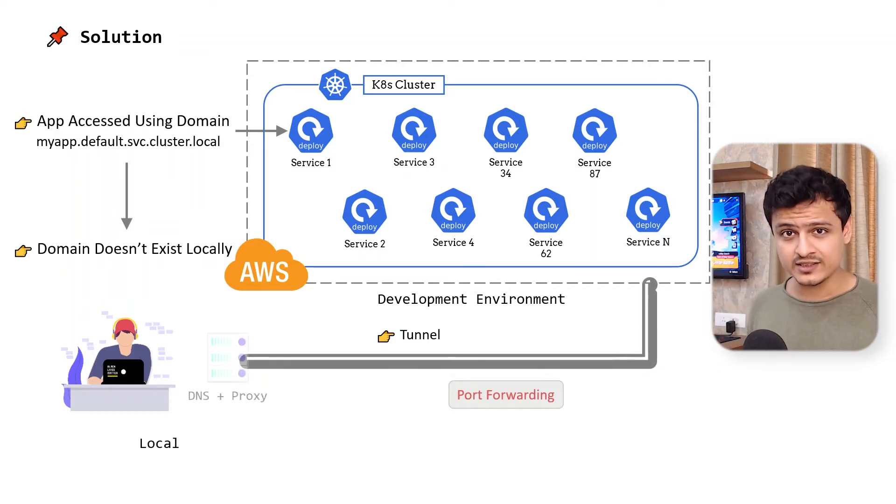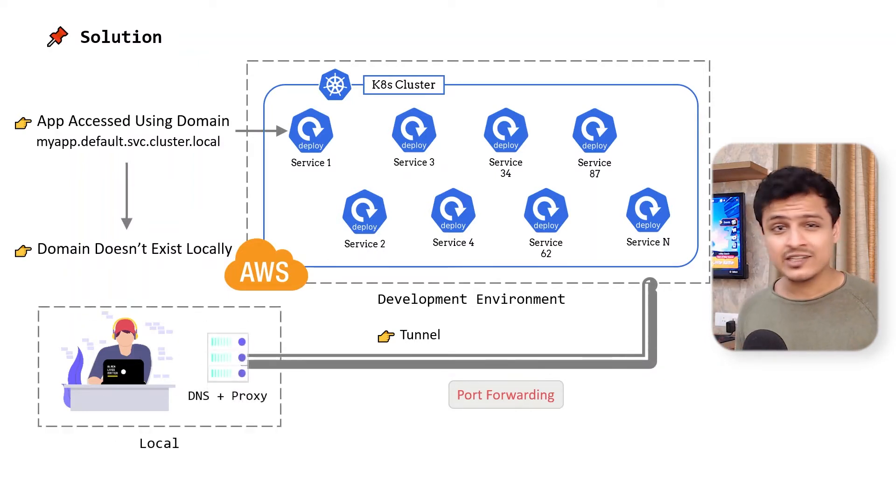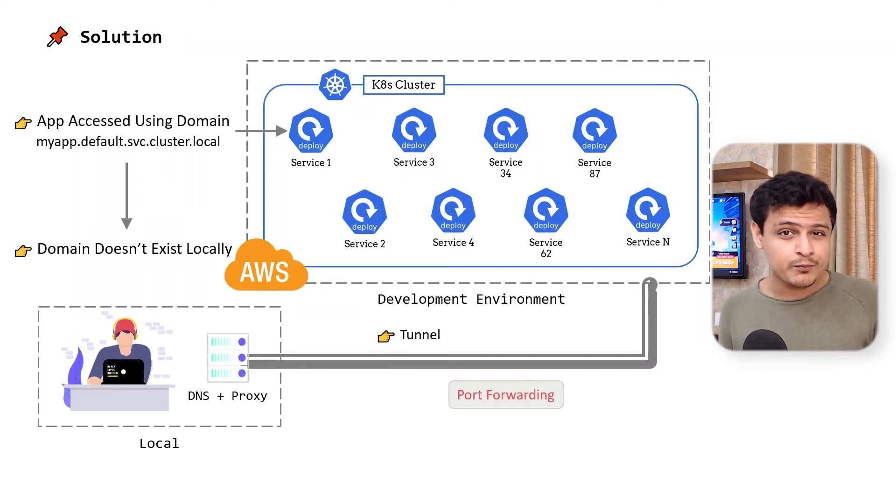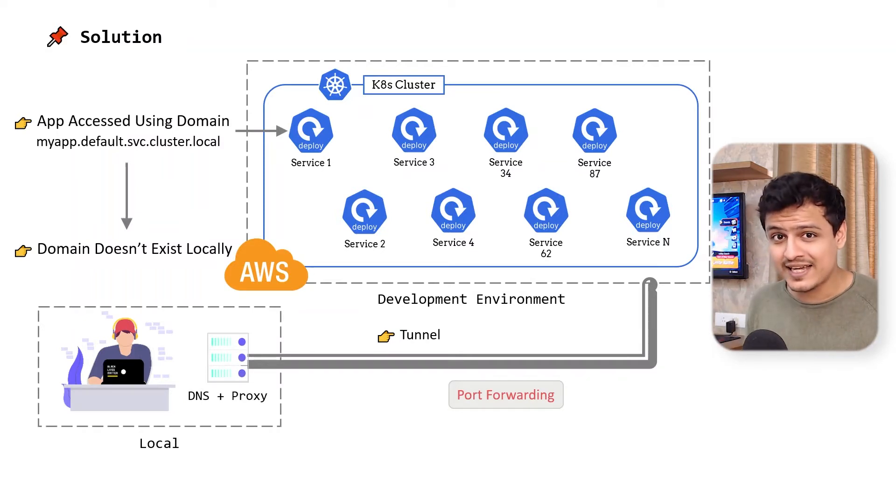So we need a mechanism to spin up our own DNS server, which can resolve these domains to some local proxy, which can use the tunnel we had established earlier.